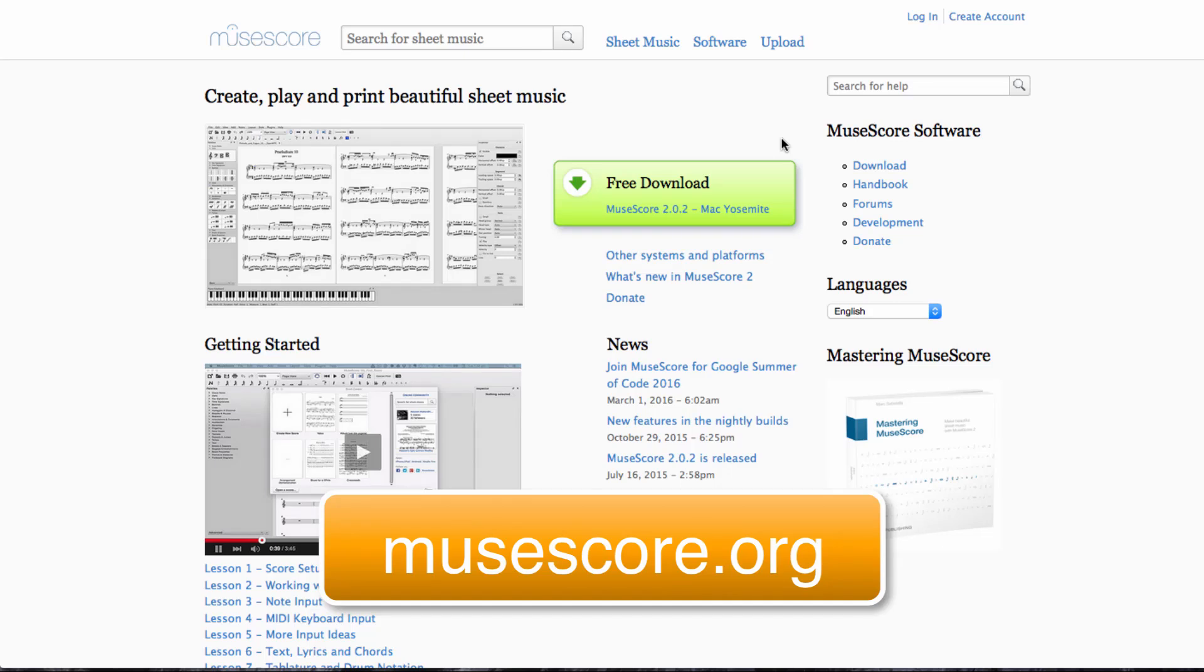You can get hold of the MuseScore software by coming to this website, musescore.org, and hopefully you'll see a big green button that's sitting here asking you to download the software for your particular type of computer.